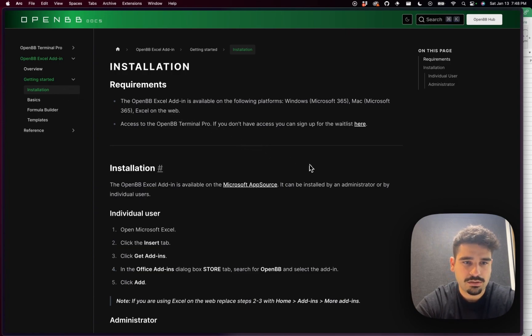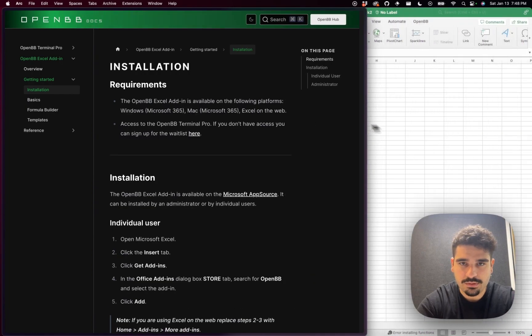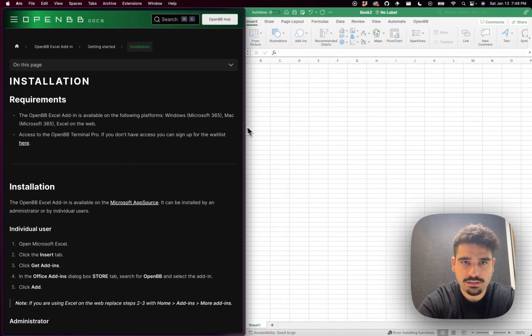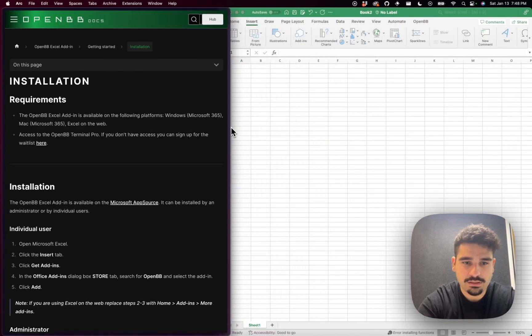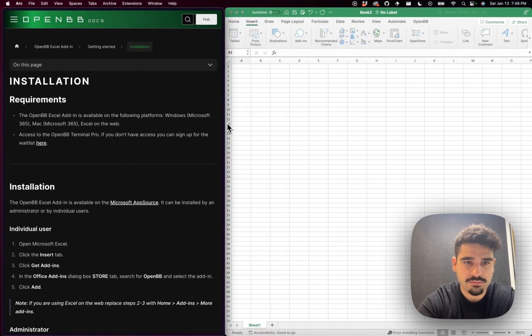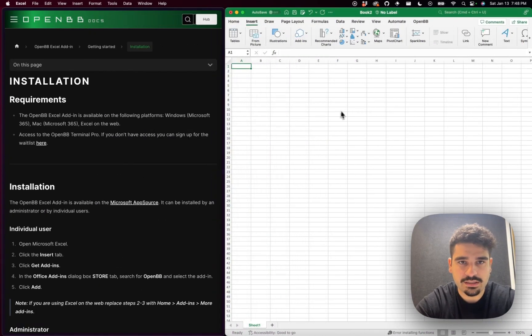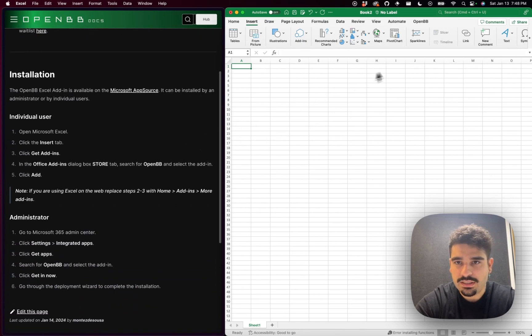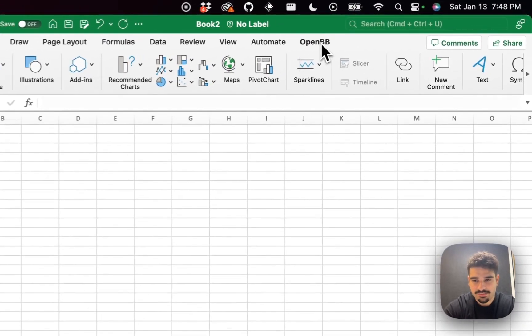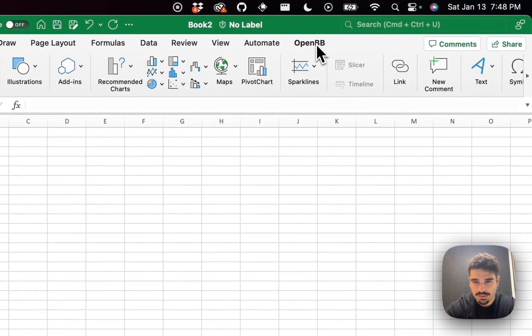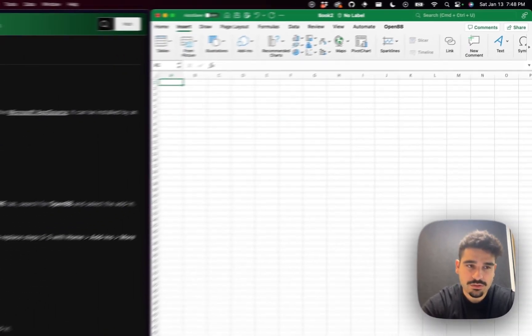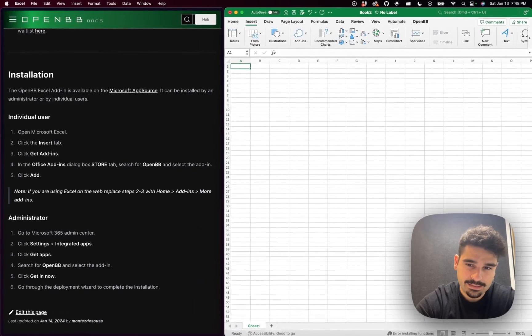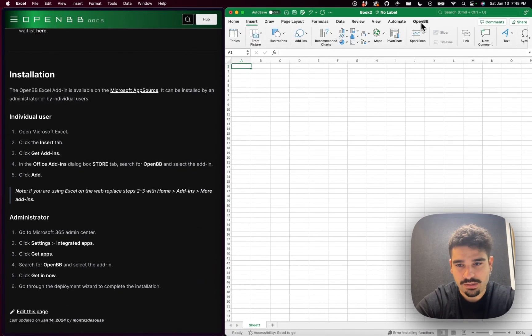So let's get started. I'm going to minimize this slightly and then visualize in Excel. You'll see here that I already have access to OpenVB, but that is not my add-in that is managed by the admin of our account.